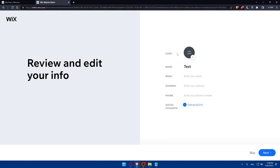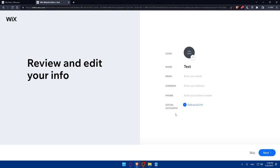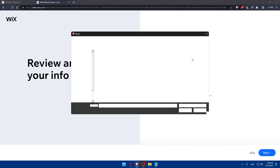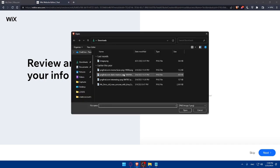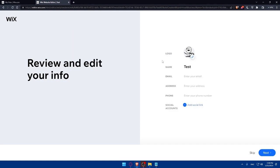That will take me to this option. Here, I'll have to simply add my logo, name, email, address, and phone, and even social accounts if I want to add them into my Wix website. I'll click on this plus icon to add a logo.